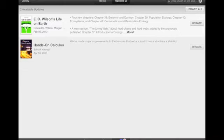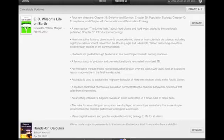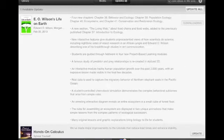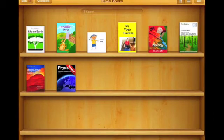They're telling me that E.O. Wilson's Life on Earth is adding all sorts of updated information and original lessons and explanations to bring biology to life for students. So I'm going to tap Update and that's going to start downloading. And my hands-on calculus — there it goes — it pops right into my demo books.